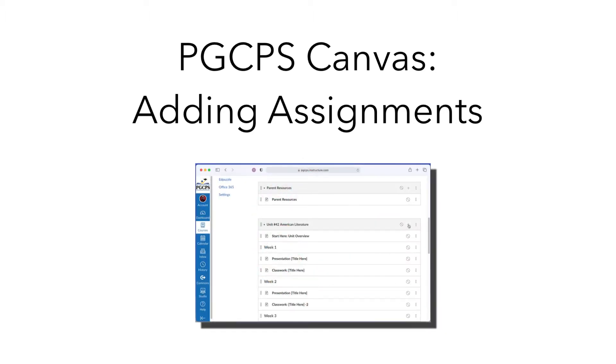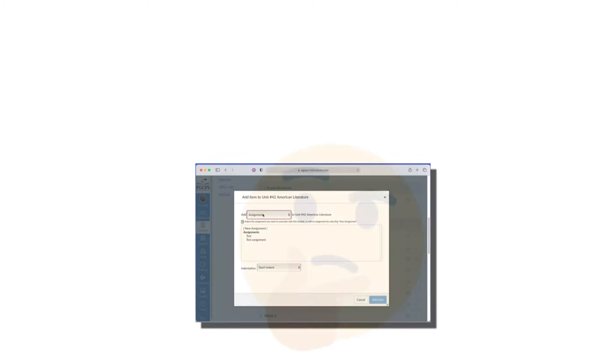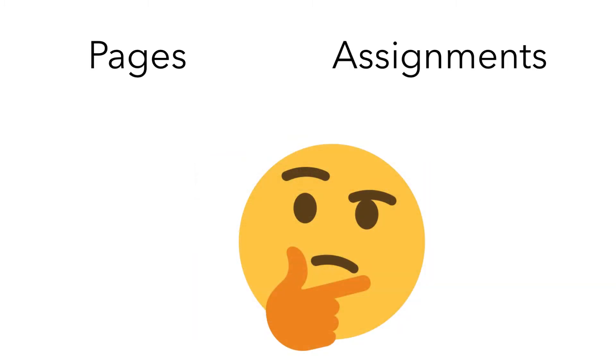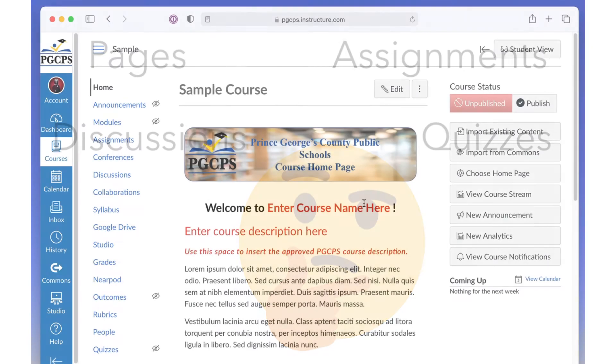In this video, we will show you how to add assignments to your course module. As mentioned in the video on getting started with modules, learning tasks such as assignments, quizzes, and discussions encourage student engagement with your online course.